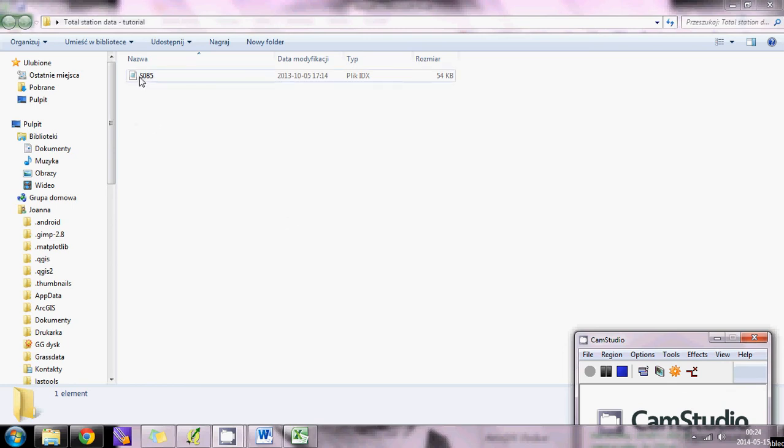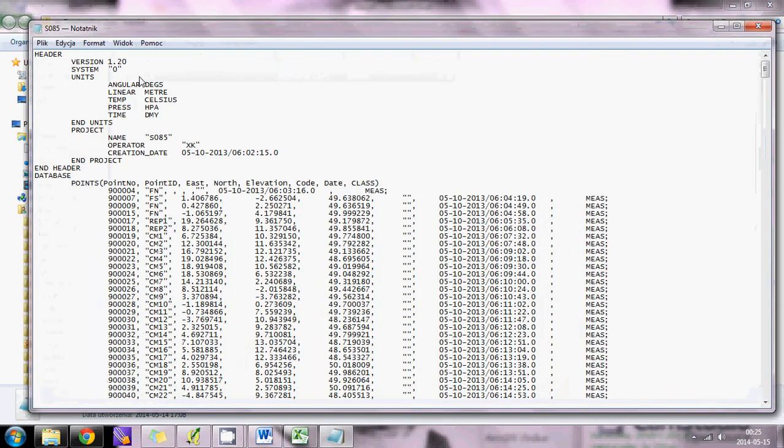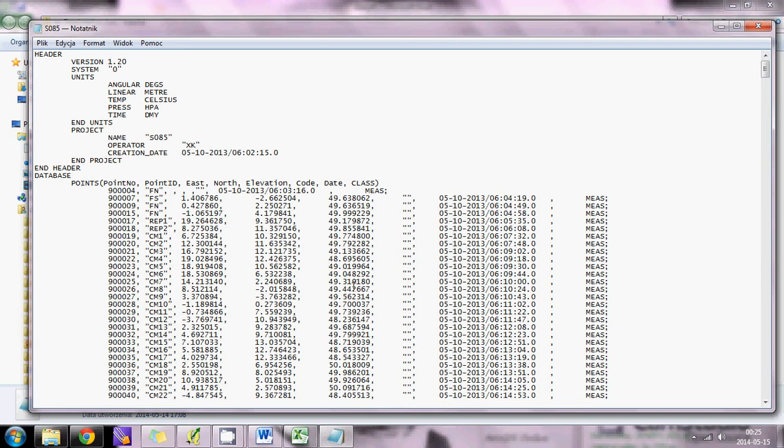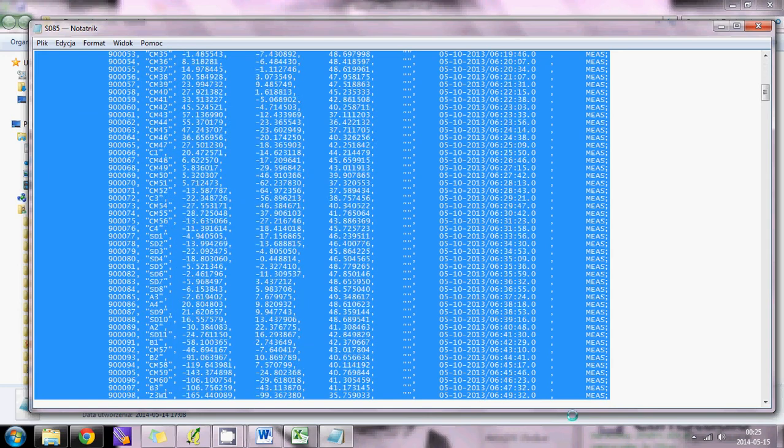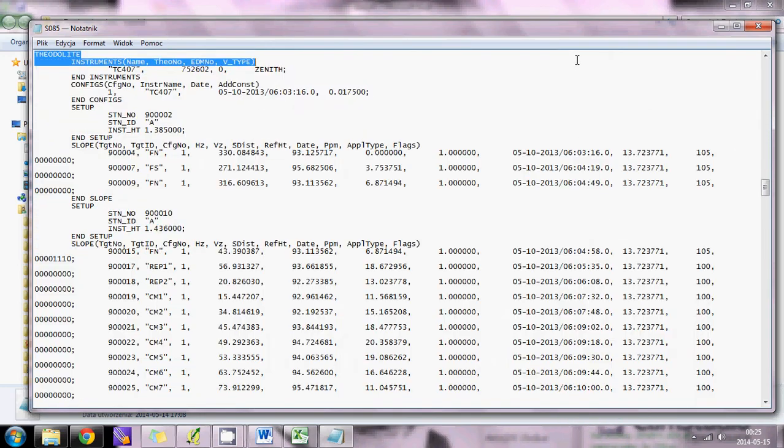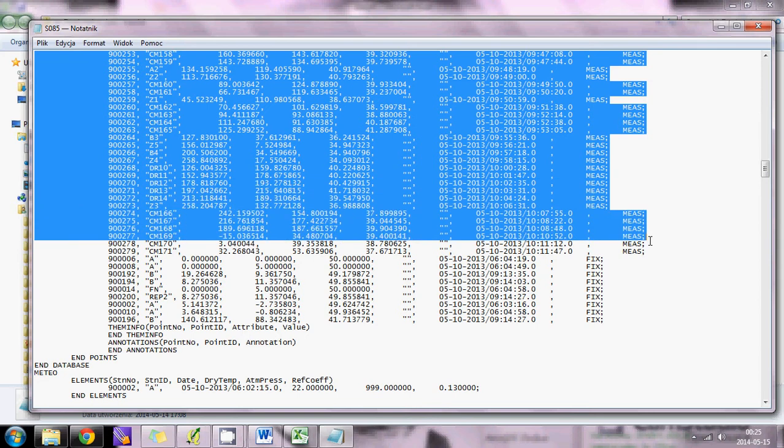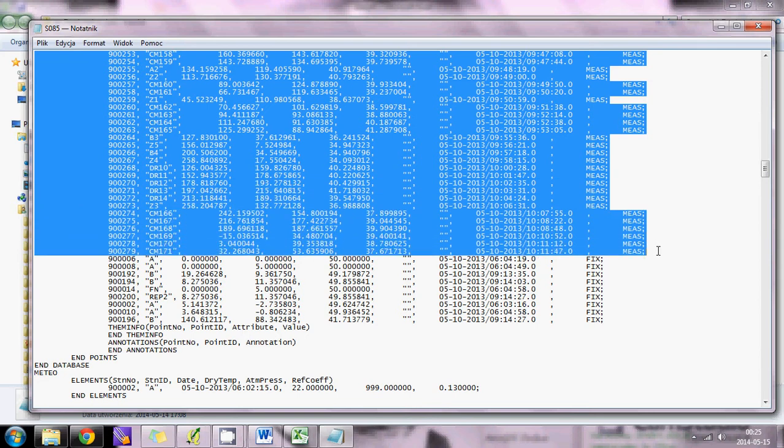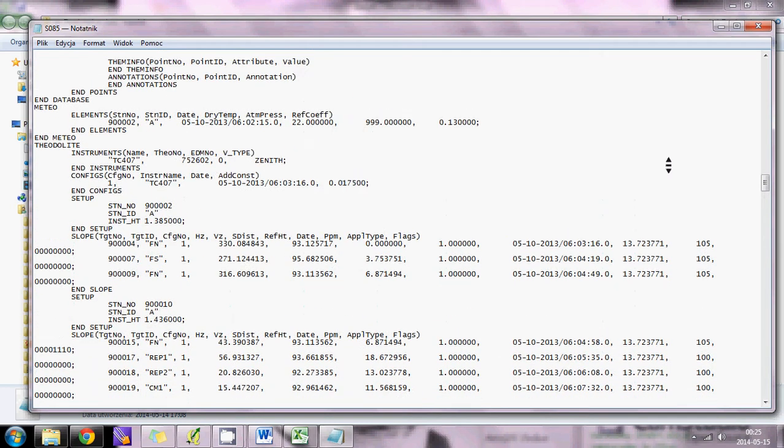So here is my file from Total Station. There are a lot of columns and we will need only four of them: the one with the name of the point, two with the coordinates, and the third with the elevation. The information at the top and bottom of the file are not needed. I want to start from point CM1 and go down to CM171, which is the last one I want. Those are all the points I need.